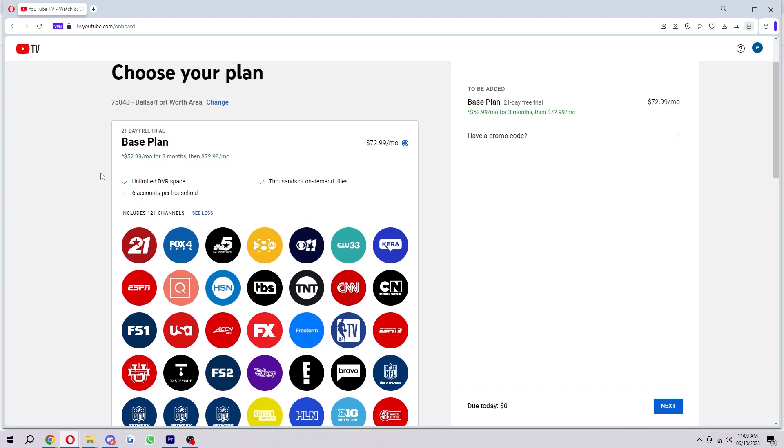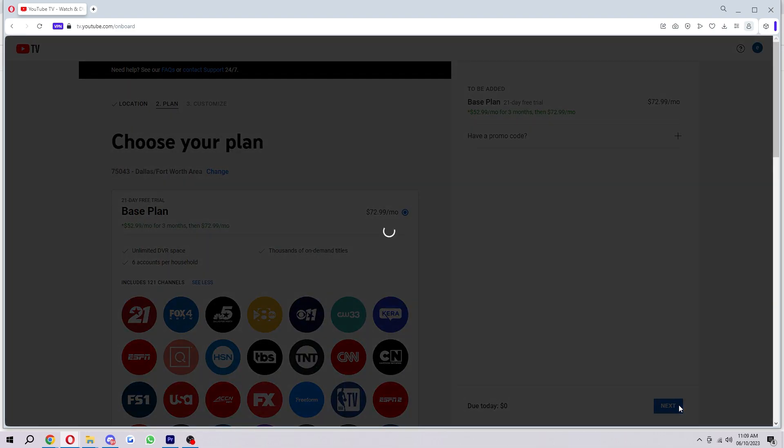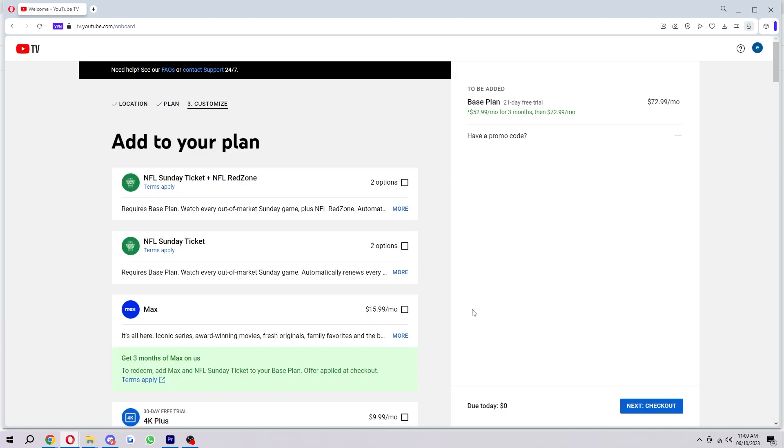So if we're happy with this base plan, we can go ahead and click next, and then now we can customize it. So what this actually means is we can add some other channels to our plan. So instead of having those ones that I just showed you, we can also add some of this stuff.